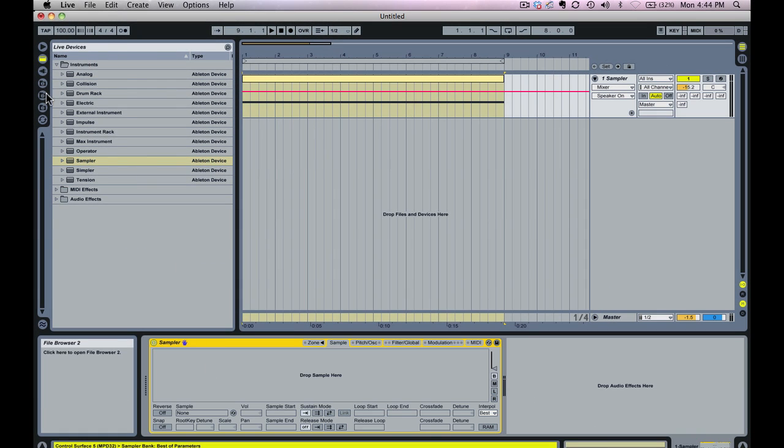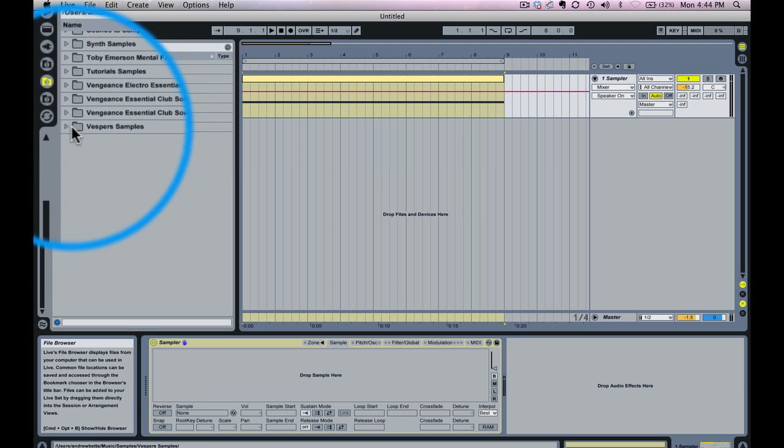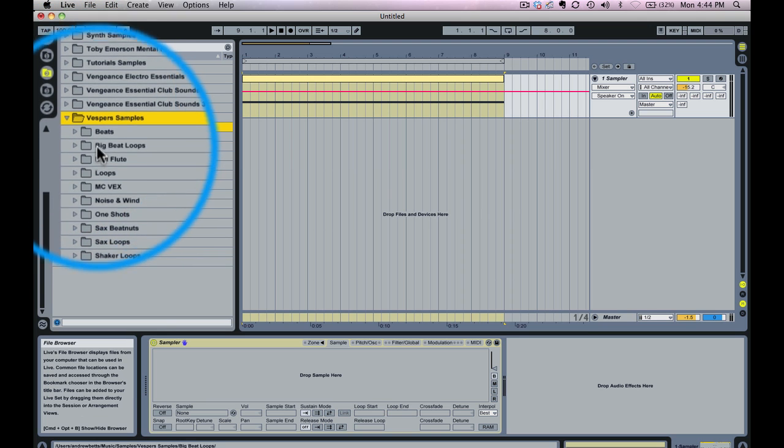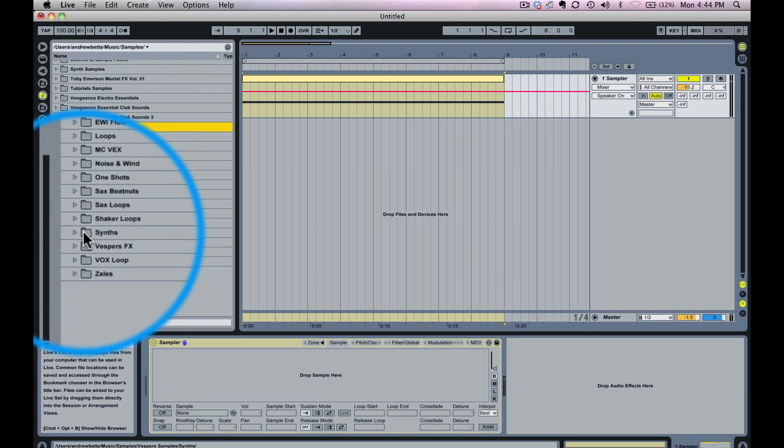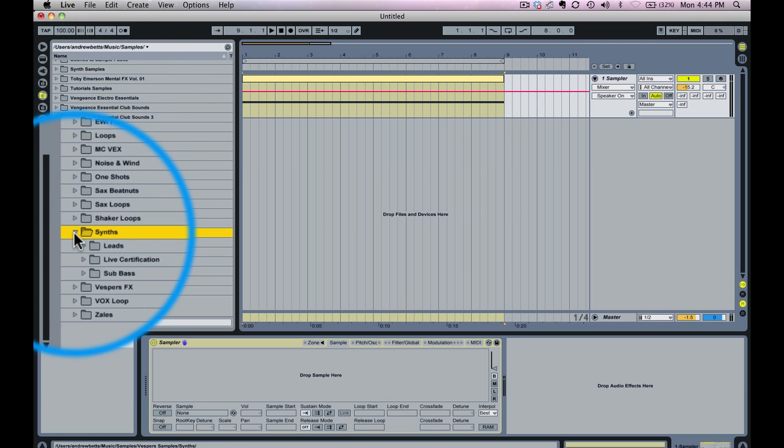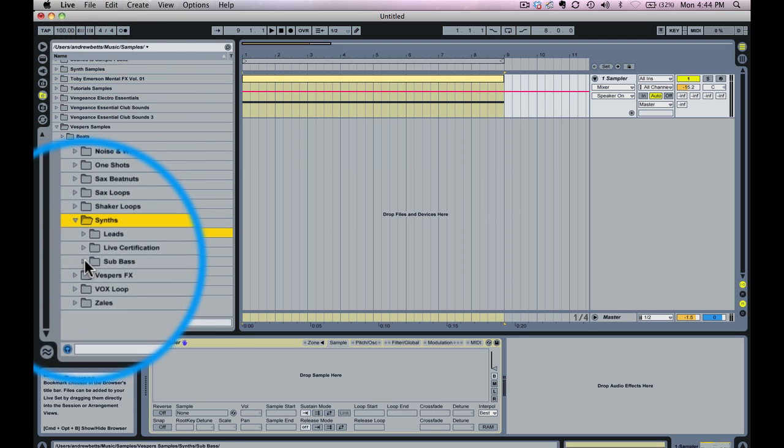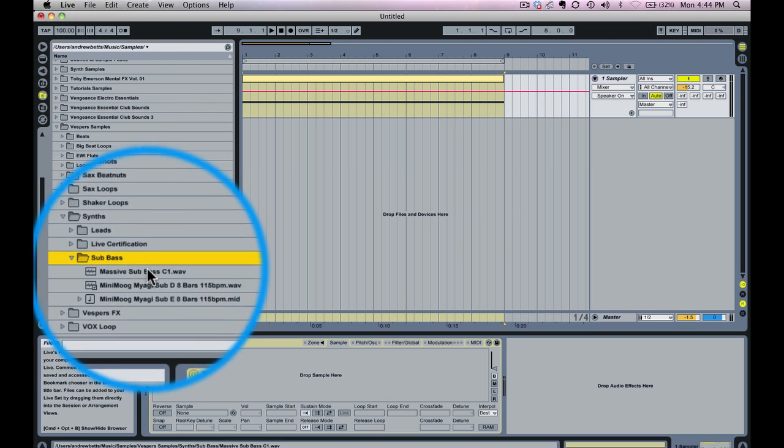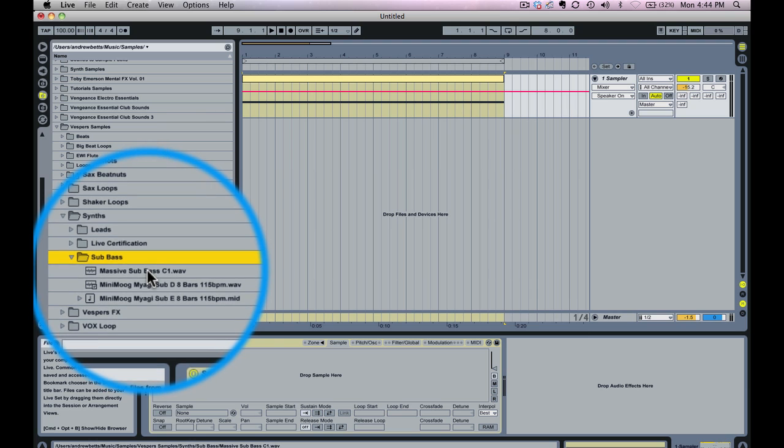Now I'm going to go over to my Audio Samples. And I'm going to find that sample where I saved it in here in Synths. And Sub Bass, there's my Massive Sub Bass patch.